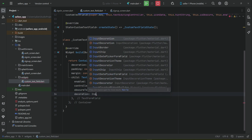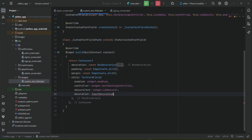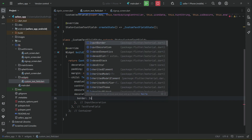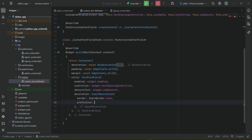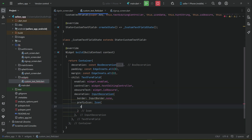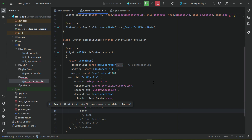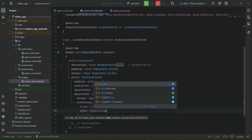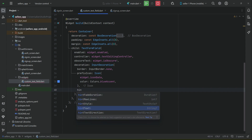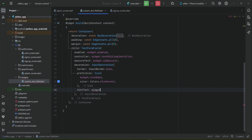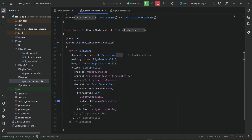Then decoration: InputDecoration. Border will be InputBorder.none with no border. Prefix icon — whatever our iconData is it will be our prefix icon, so we say Icon(iconData) and the color will be Colors.blueAccent. Then after the prefix icon we have hint text — whatever the value of hintString is it will be assigned.